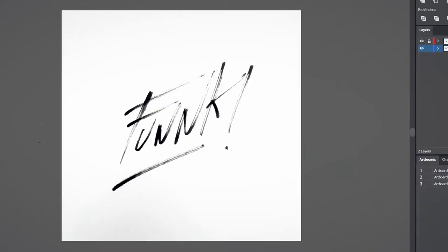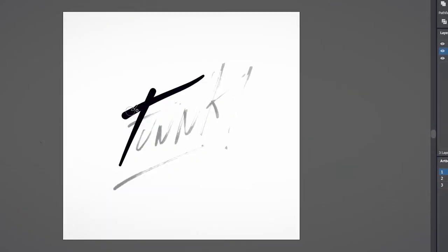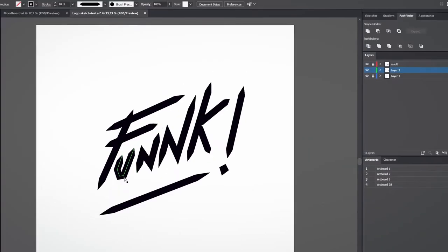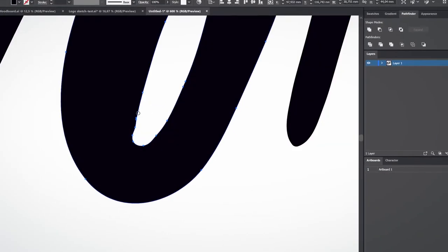Then, we'll transfer the sketch to Illustrator to give it personality and style with different tools.